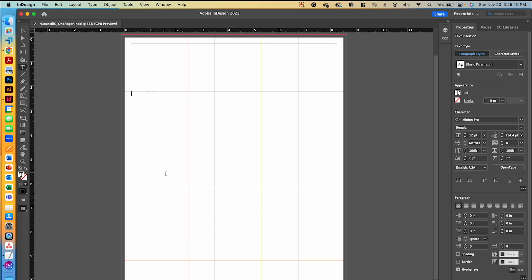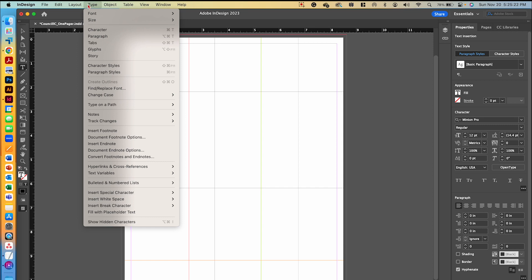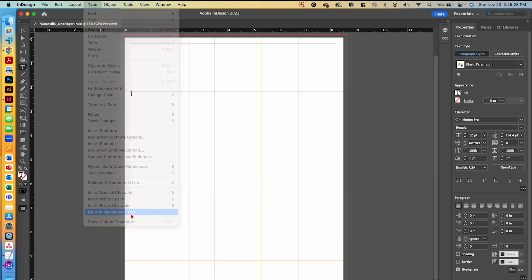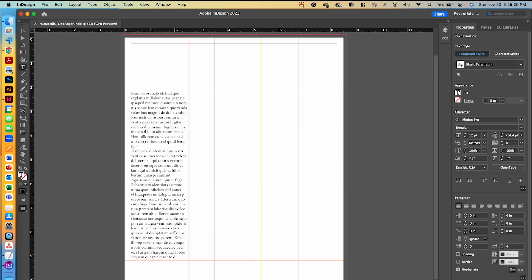With that first text box, I'm going to go to Type and then go down to Fill with Placeholder Text. That's going to fill in placeholder text into that box so that I can see how it is formatted.